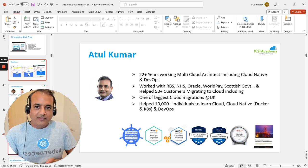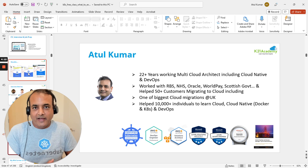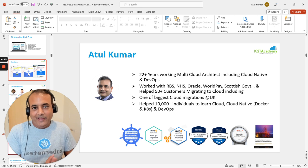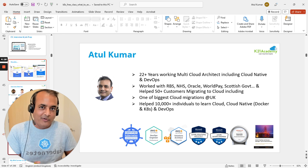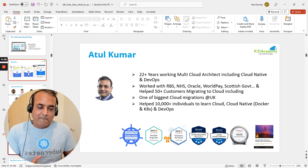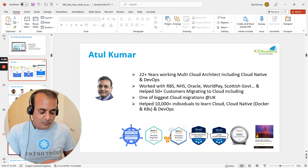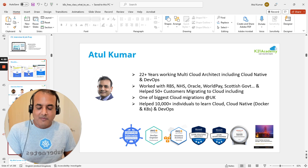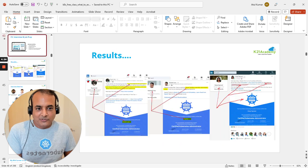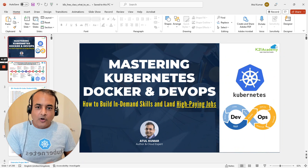For those who don't know me, I have 23 years of experience - this is my 23rd year in IT. I've helped over 12,000 individuals with multi-cloud, DevOps, and Kubernetes. We'll talk more about me in the actual session.